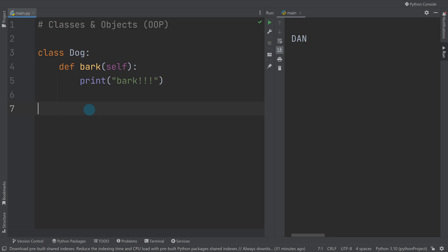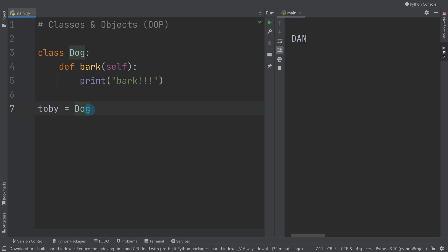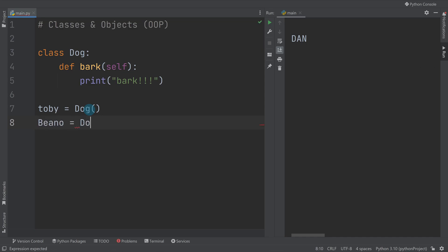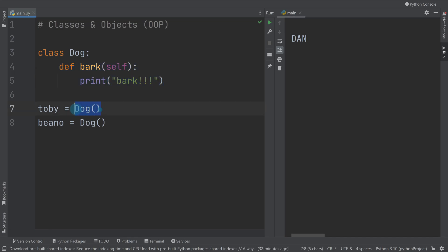I'm going to make dog one, so we'll do toby equals Dog, and I'm going to do beano equals Dog. Keep it lowercase, better practice. What we've done now is we've created two dogs. At the moment with our class being as it is, there's not a lot of differences between our dogs. All they can do at the minute is bark, but we've created objects or instances of this class.